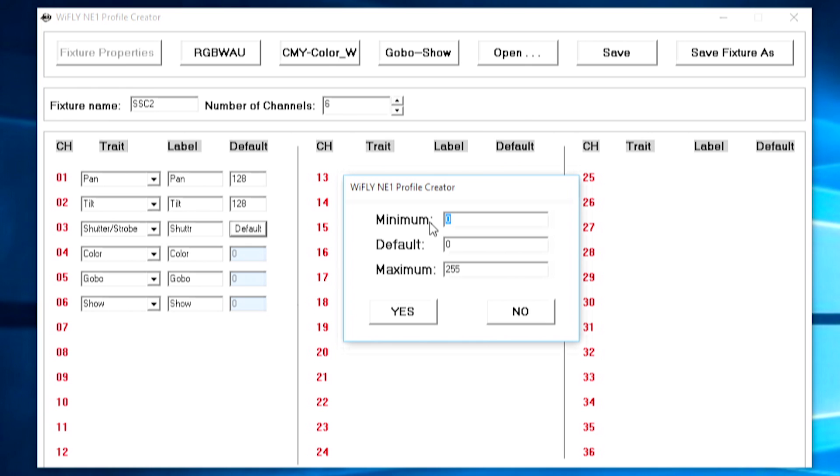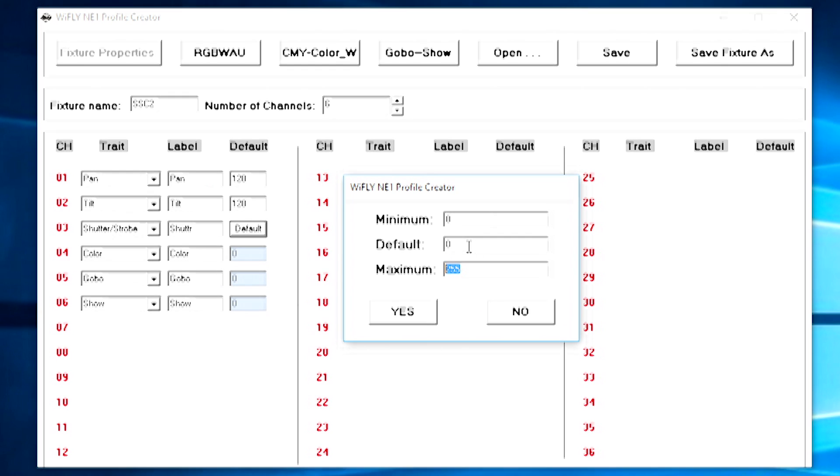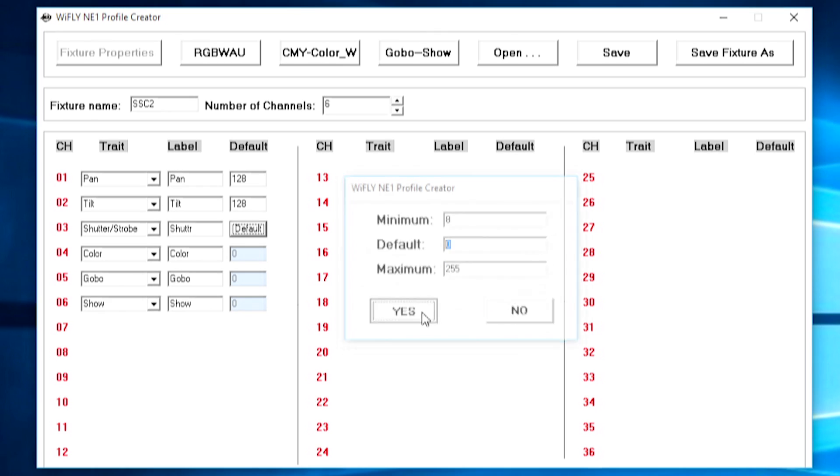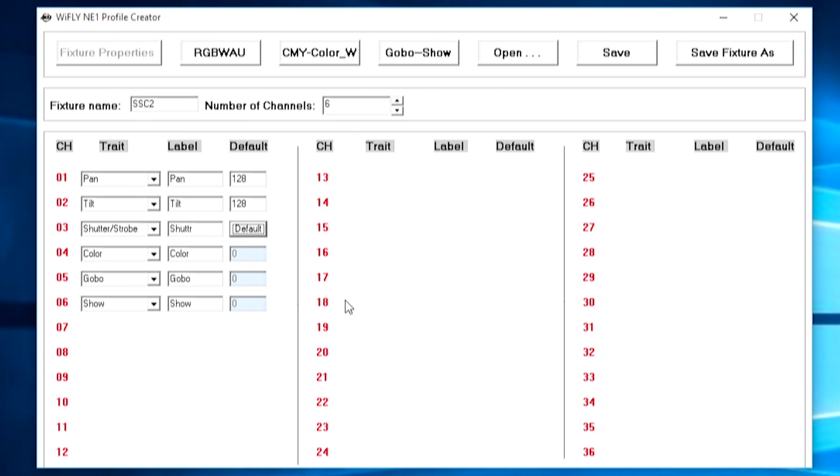So the minimum value I want is 8 which is the lowest shutter speed for strobing and then the maximum here is 255 and then I go ahead and click yes and we've set up the shutter value for our fixture.